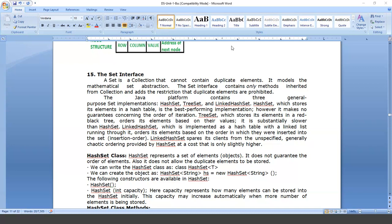In HashSet, the elements are stored in a hash table — meaning there is no guarantee that elements will be stored in order or in sequence. Every hash set has some hash code, and based on that hash code the newly entered value will be stored.